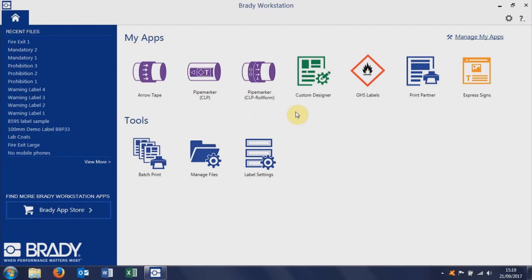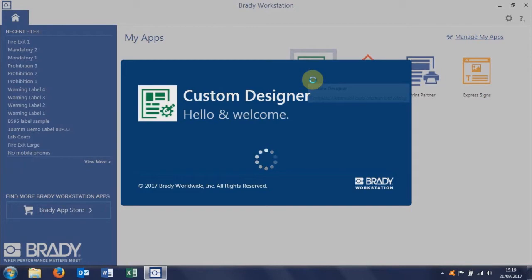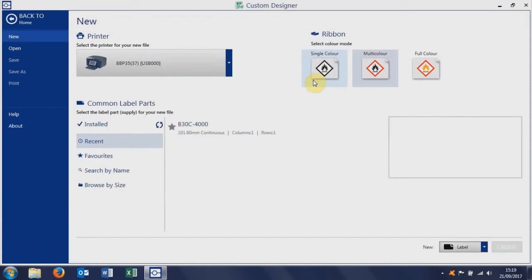We're going to open up the Custom Designer app. The Custom Designer app is the main label design app that allows you to create, edit, and save your own labels.